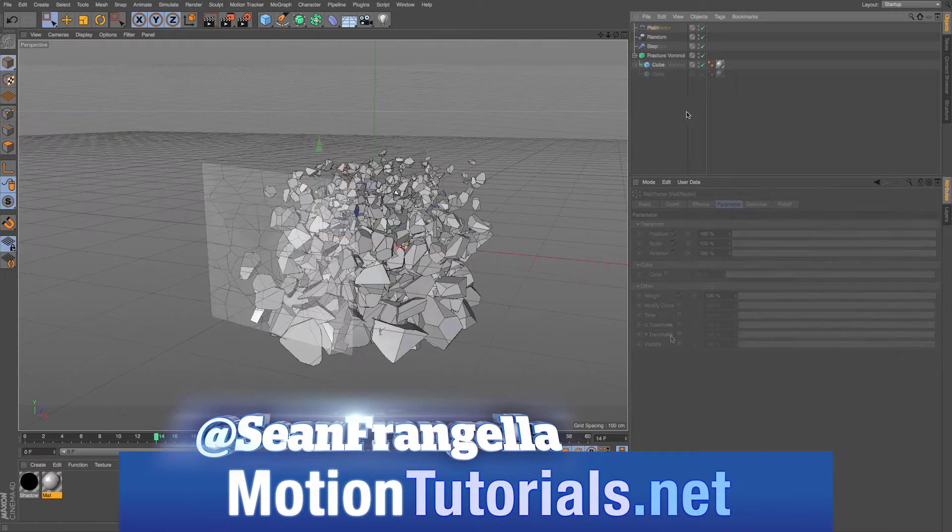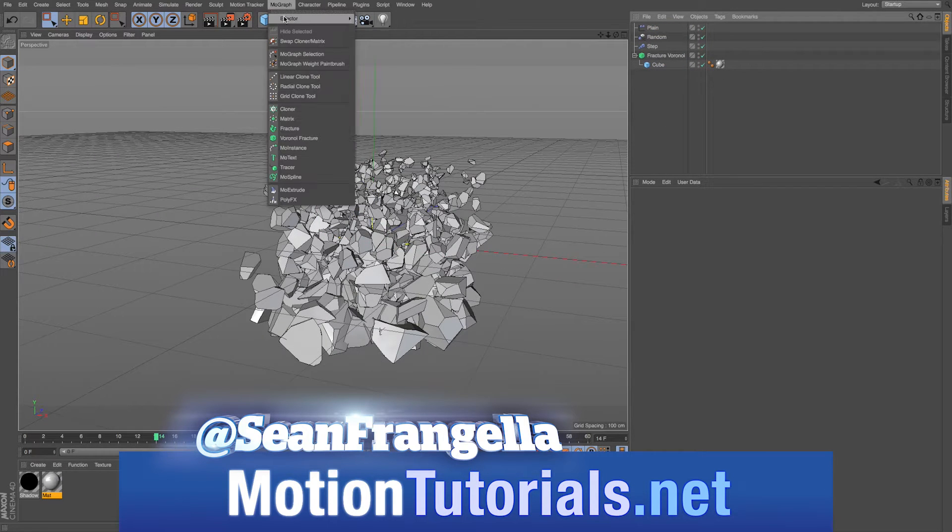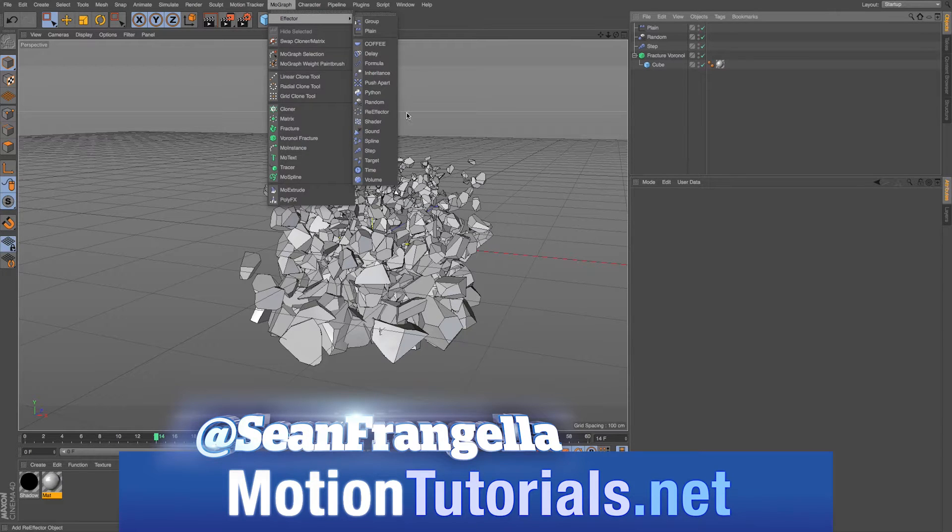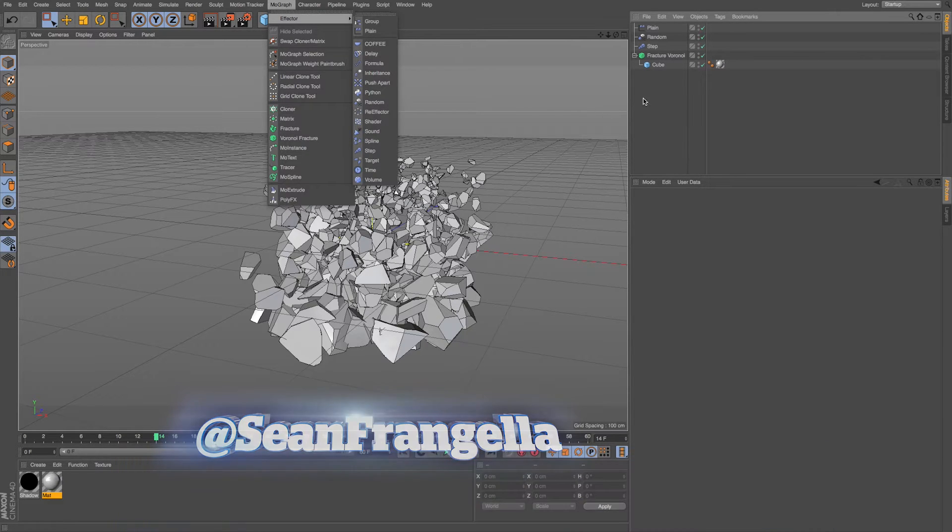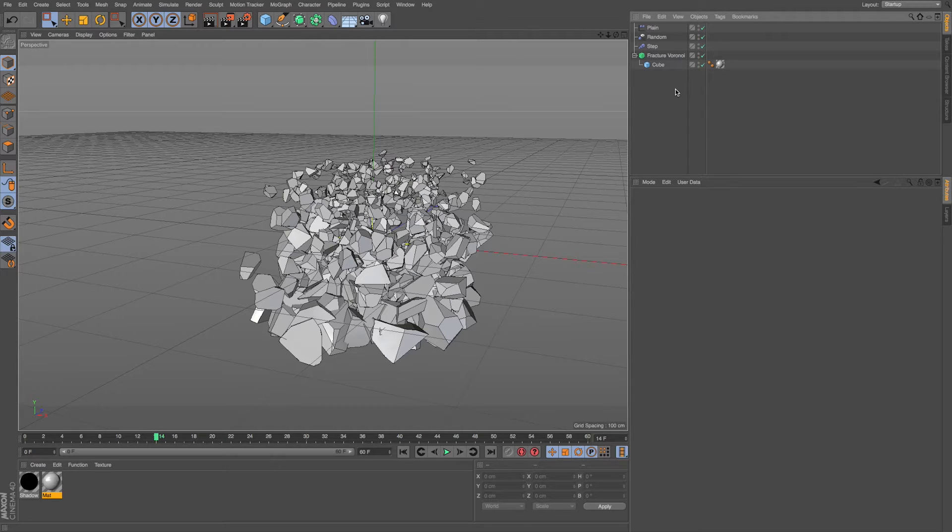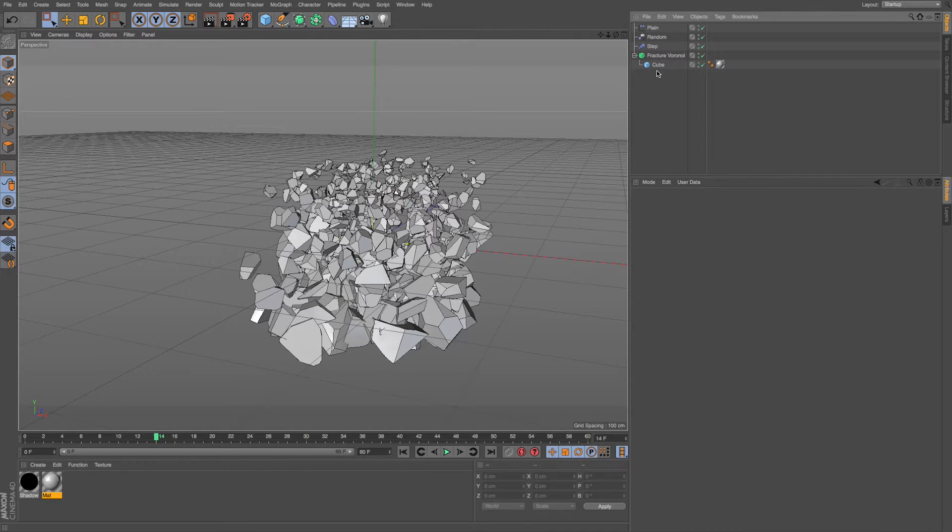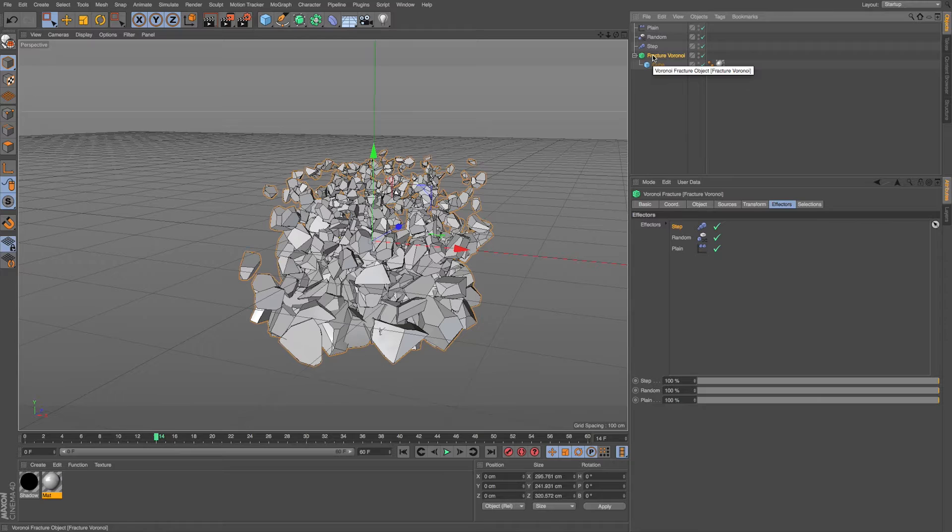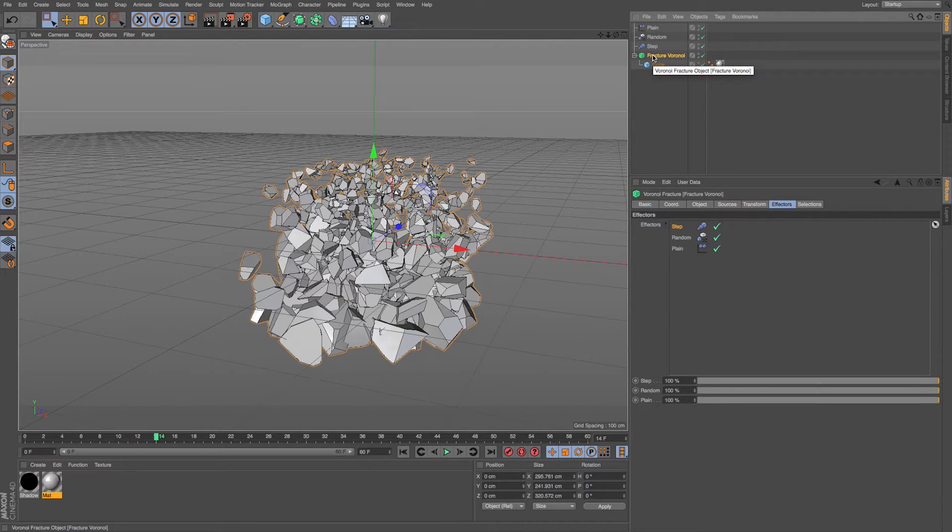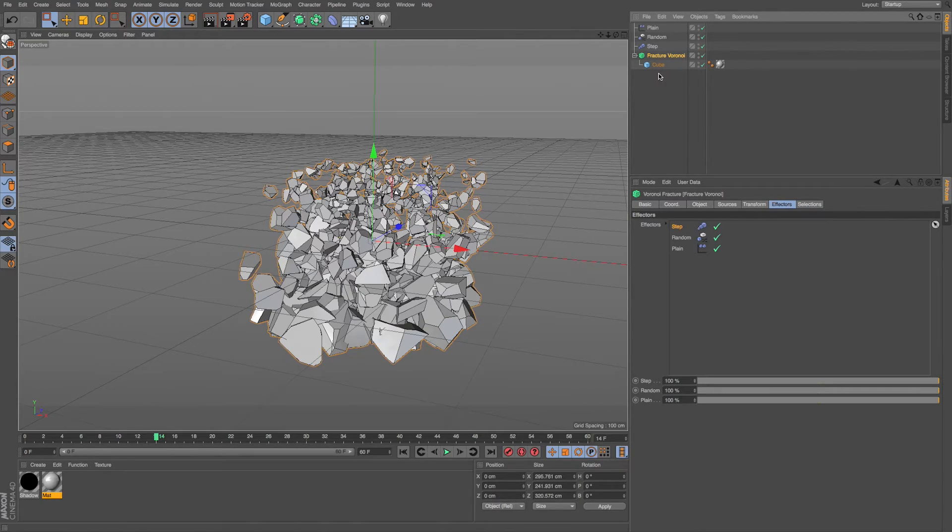So the Re-Effector is another new effector under MoGraph Effector. And what this is great for is if you're using multiple effectors and you want to control them all individually, or adjust single or multiple parameters of groups of effectors that are all applied to an object. Let's set this up because it'll make a lot more sense once we take a look at some examples.